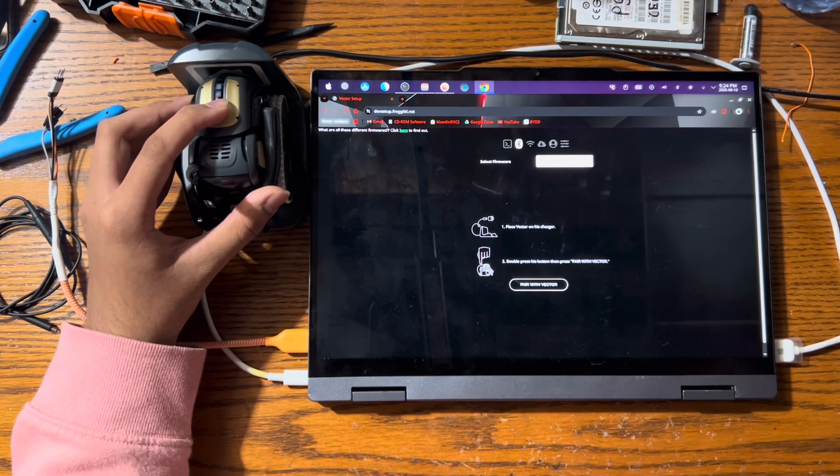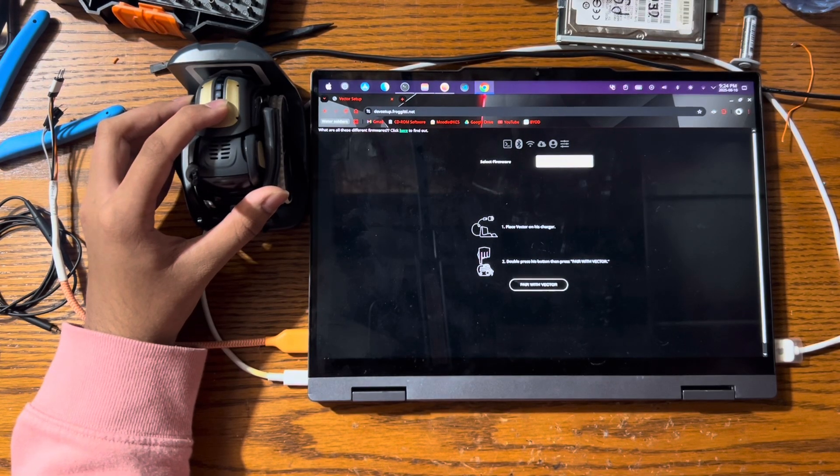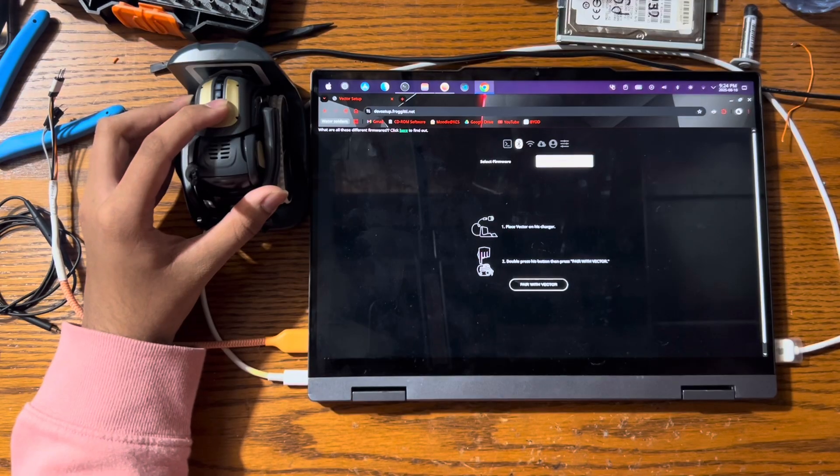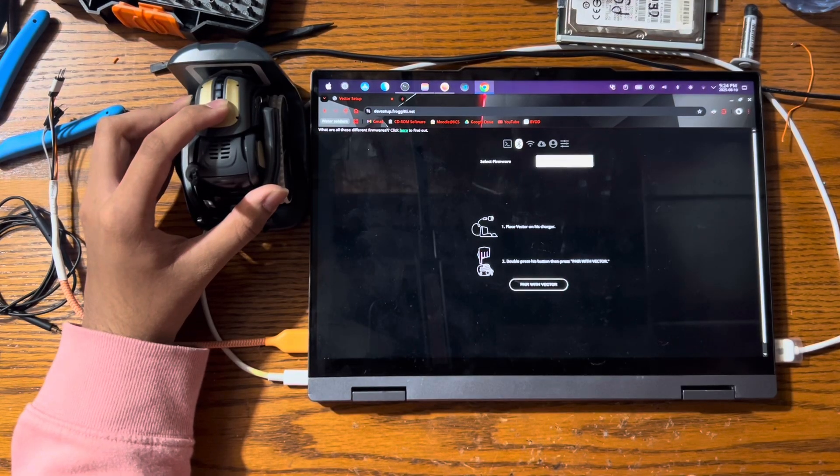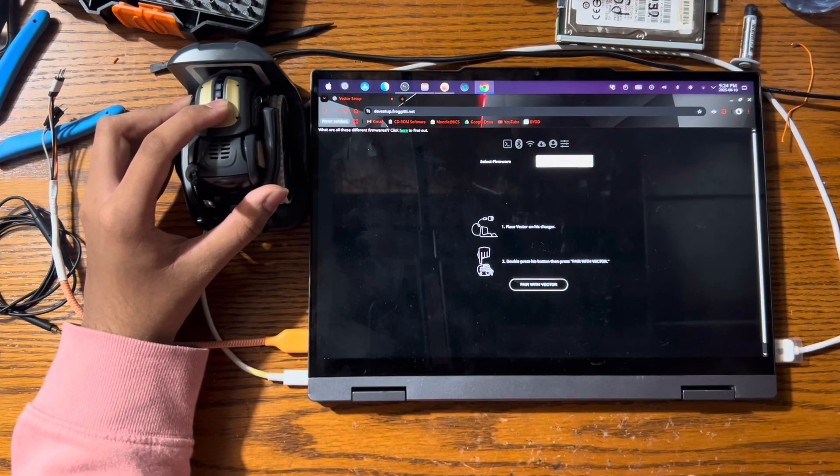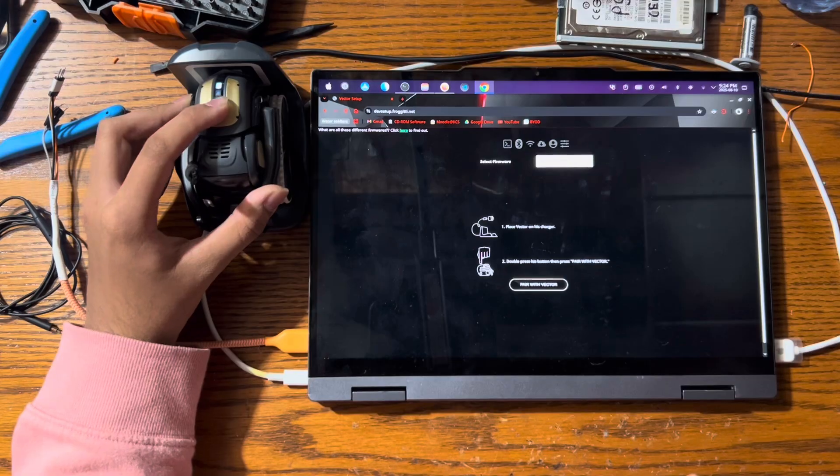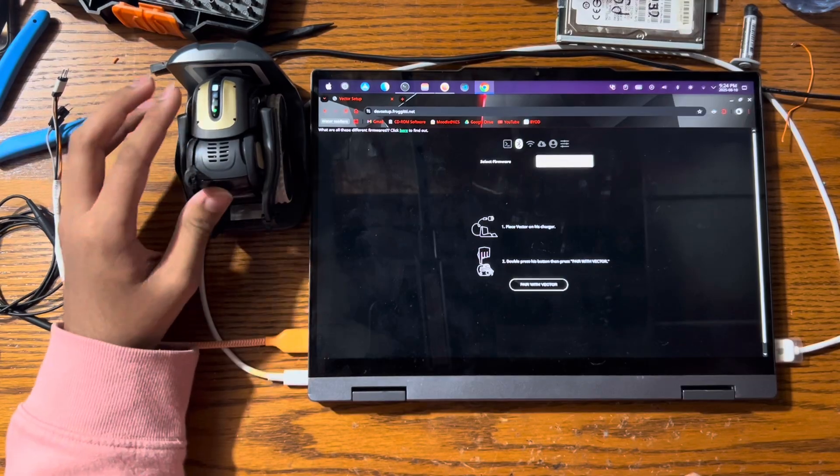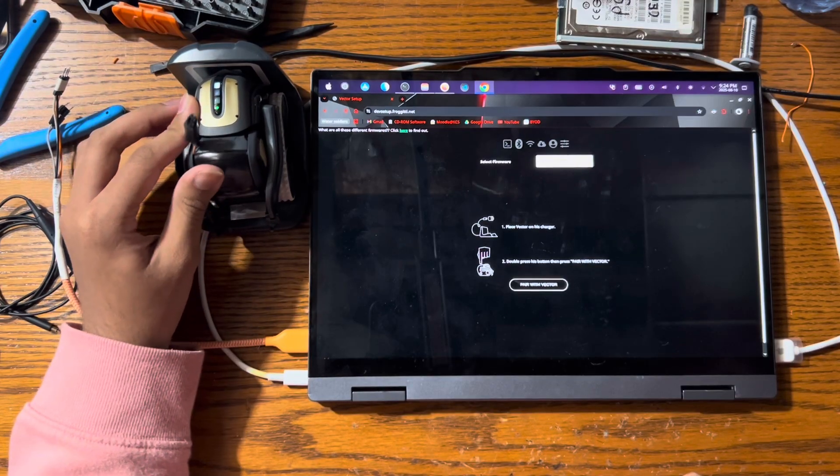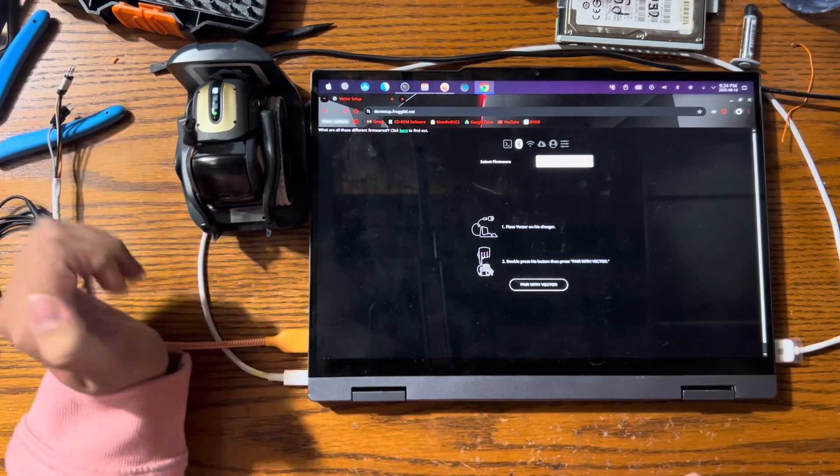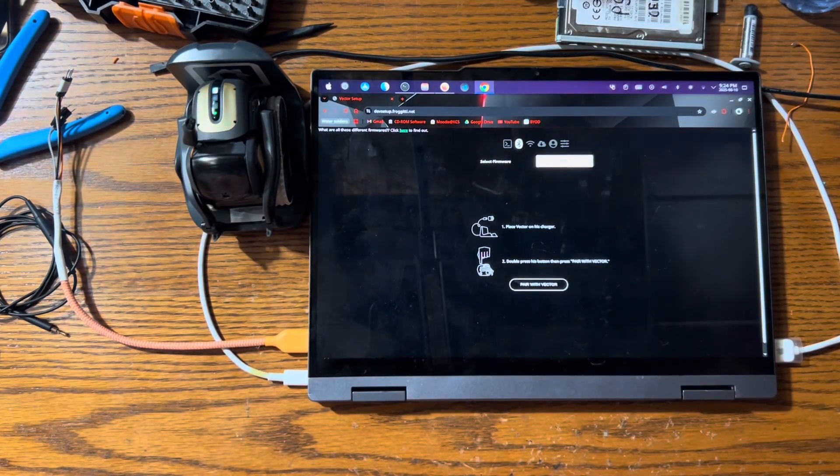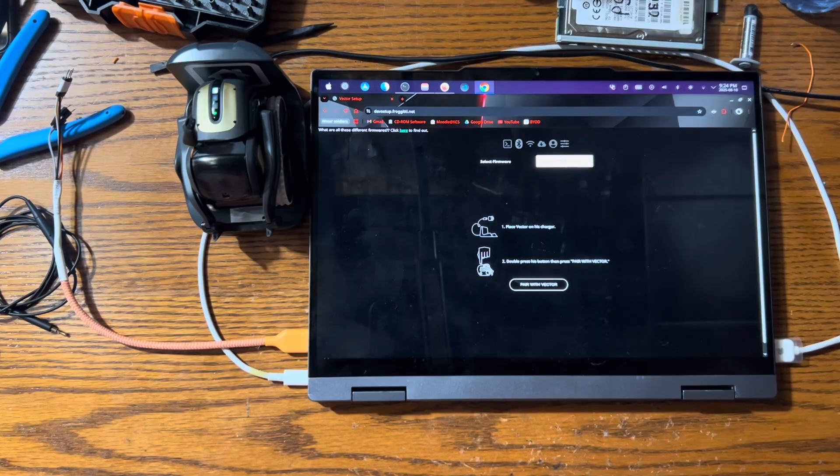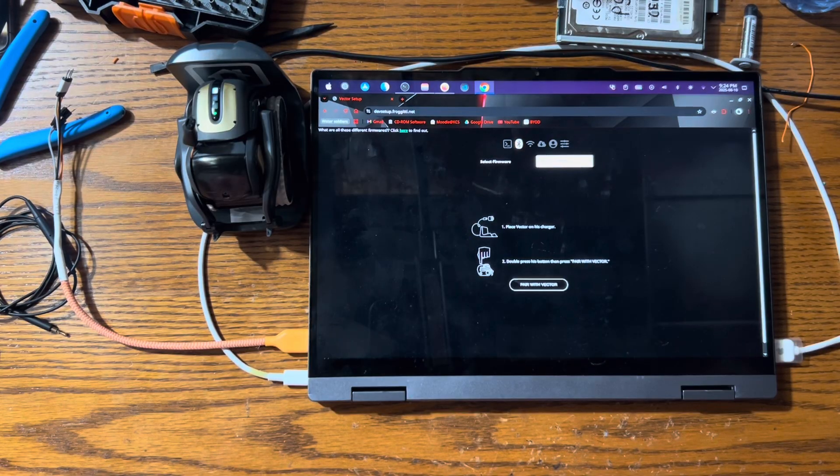You have to be on the charger in order to enter recovery. You cannot enter recovery if your robot is not on the charger. So keep holding, and eventually the lights turn on again. Once the lights turn on or 15 seconds has gone, you can let go of the button. Now you just wait for your robot to reboot.